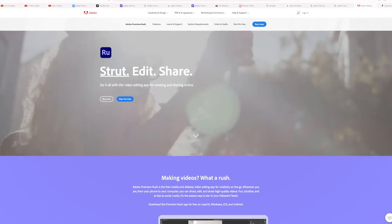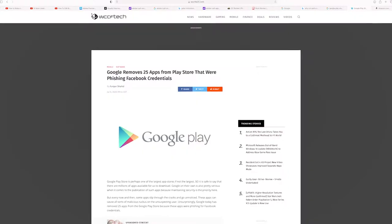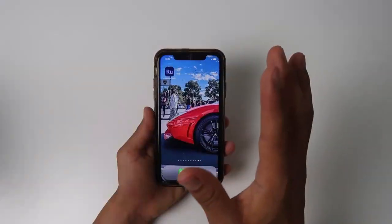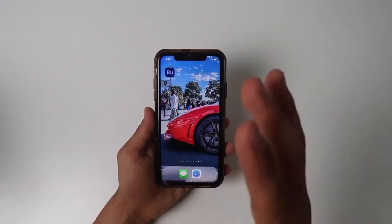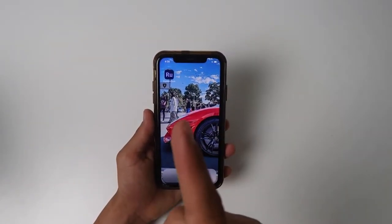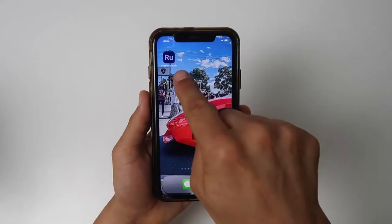And with all that said, let's dive right in. In order to get started, download the free app from the Google Play or the Apple Store. I'm assuming that you've already shot your video, so let's go ahead and open the Rush app.